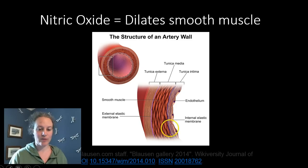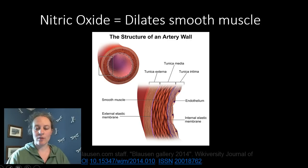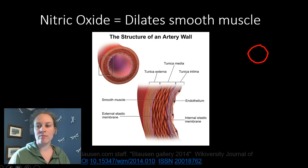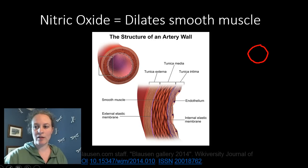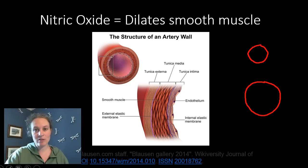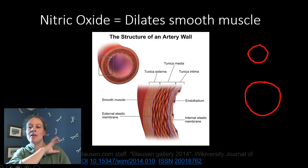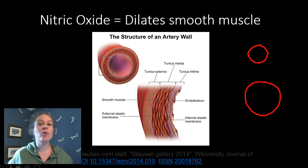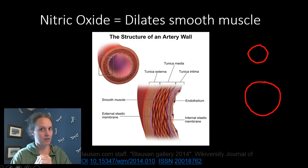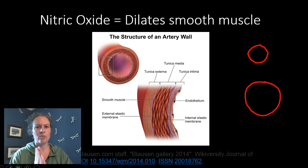What happens is that the muscle essentially relaxes. If we start out with a blood vessel that has a certain diameter and it undergoes vasodilation — the smooth muscles relax — then it's going to have a wider diameter. What that means is more blood flow can come through, and the pressure on that particular tissue is relieved, which is a good thing.